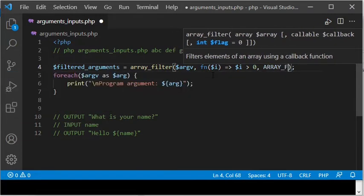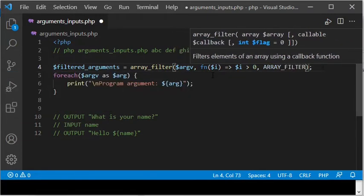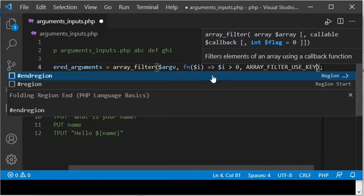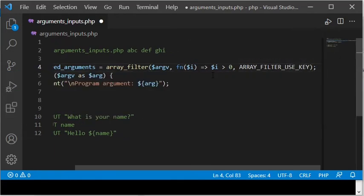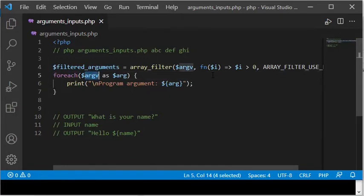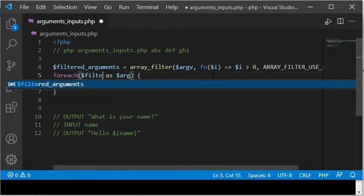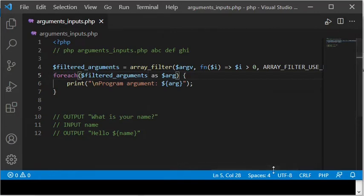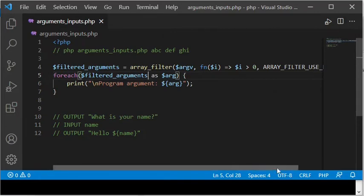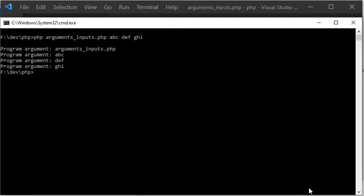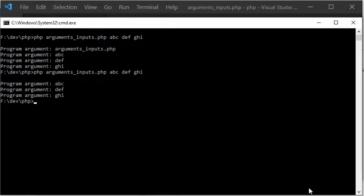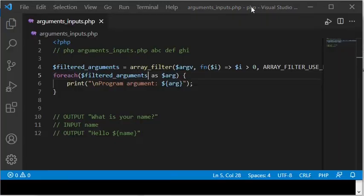The third argument, array_filter_use_key, for the array_filter function, indicates that it is the key, not the value, of the elements of the iterated array, which should be the argument to the function, which is the second argument to the array_filter function. When I then execute the program again, we can see that now it works, exactly as expected. Note that now the name of the PHP file is not printed as a first program argument.